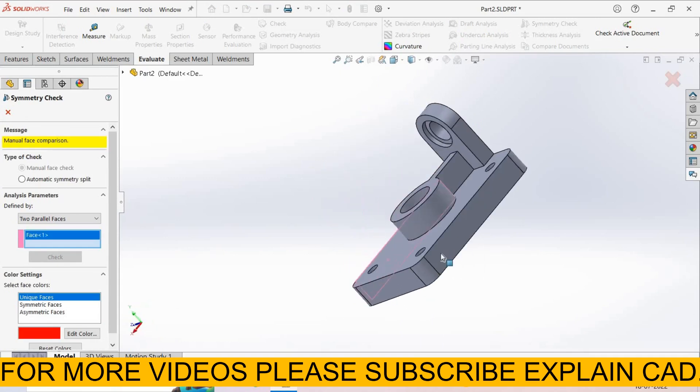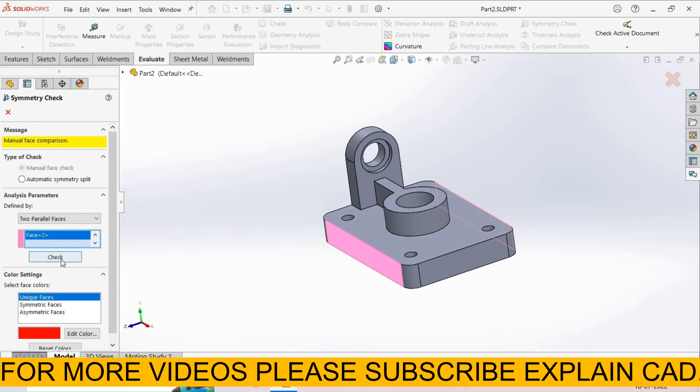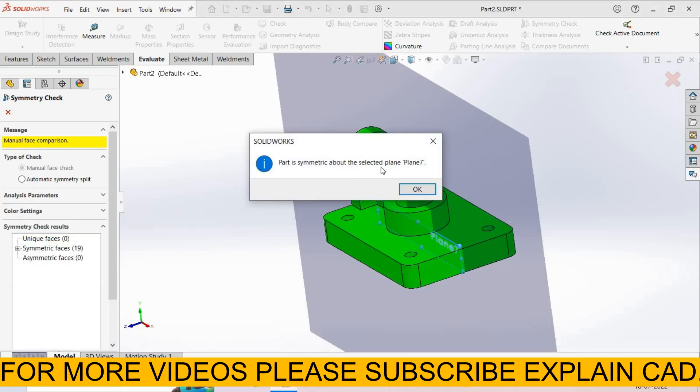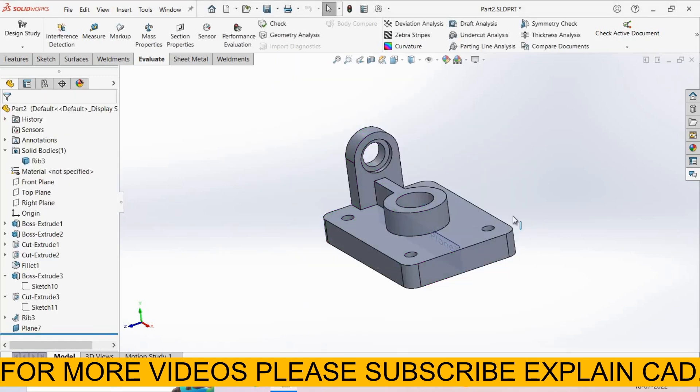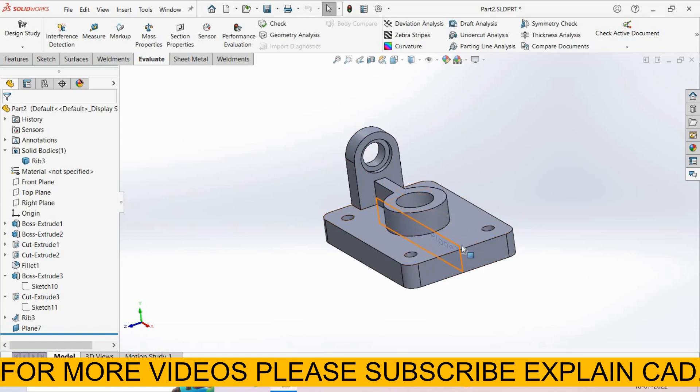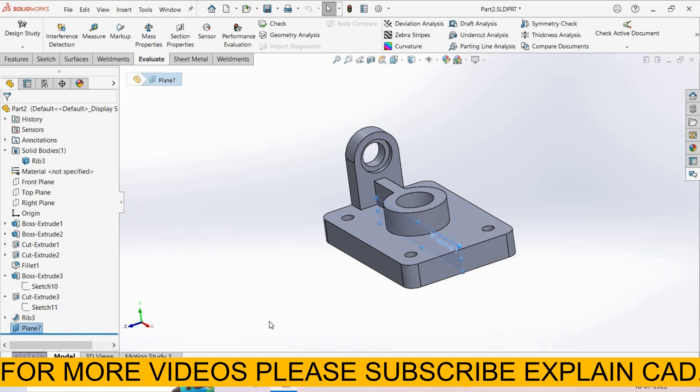Again select Symmetry Check from here. Now I select Two Parallel Faces. You can also select two faces. I select this face and this face. Select Check. A plane will be created between these faces. Part is symmetric about the selected plane, Plane 7. Cancel it. When we select both faces, then a plane will be generated in between these two parallel faces. That is Plane 7. Plane 7 is also at the place of Front Plane.